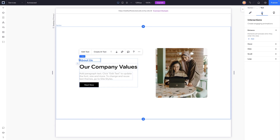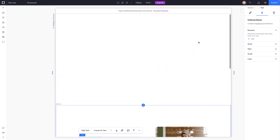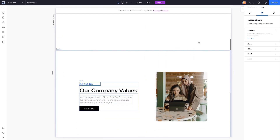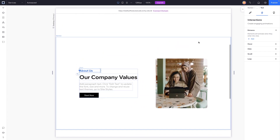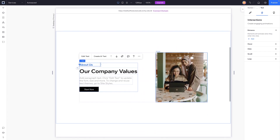Let's head over to the interactions tab. We have five different options here: entrance, hover, click, scroll, and loop. Entrance is basically what happens when a user scrolls into this section — similar to Editor X and the classic Wix editor where you can set up animations when the user scrolls onto a section.